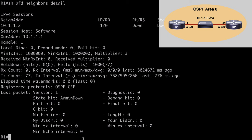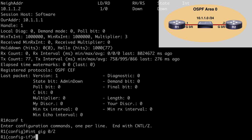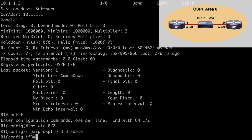We have BFD enabled on all interfaces participating in OSPF on this router. We can also specifically disable BFD on a per-interface basis. To do that, go under the interface you want to disable — for example, interface gig 0/2 — and say 'ip ospf bfd disable'. That disables BFD specifically for that interface while leaving all other OSPF interfaces participating with BFD.